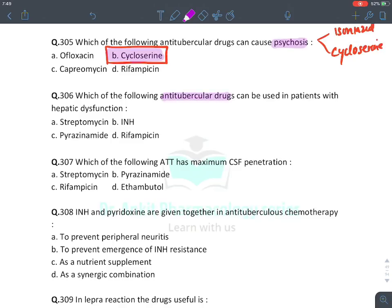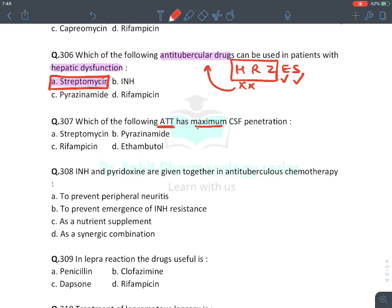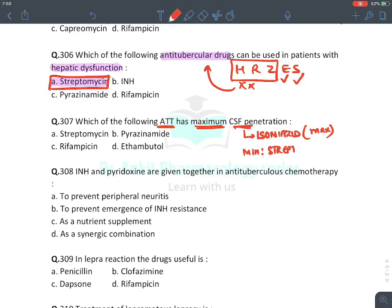Anti-tubercular drug used in hepatic dysfunction: remember HRZES — first three (H, R, Z) are hepatotoxic and should not be given in liver failure. The answer is streptomycin (safest in liver failure). Which anti-tubercular drug has maximum CSF penetration? Maximum is isoniazid; minimum is streptomycin. If isoniazid is not in the options, go with pyrazinamide.